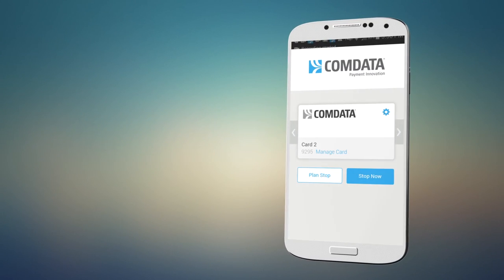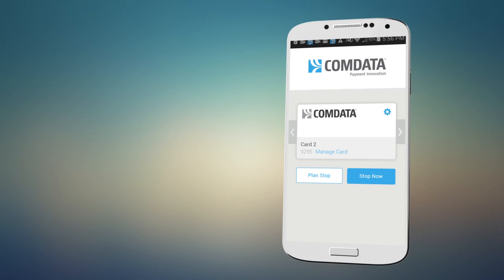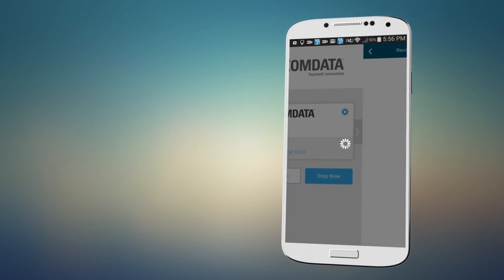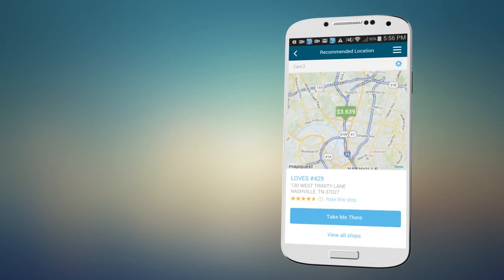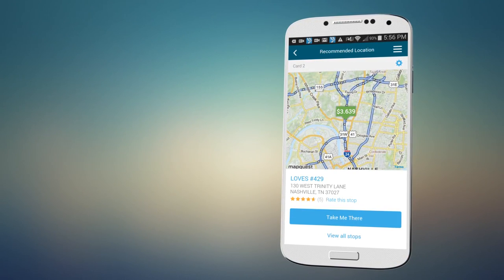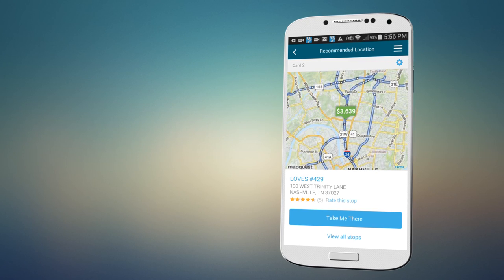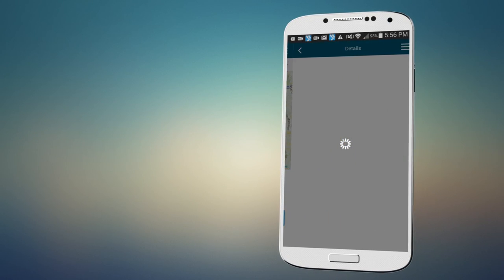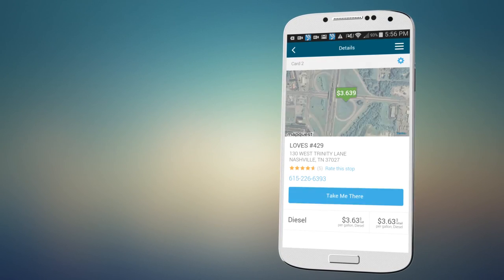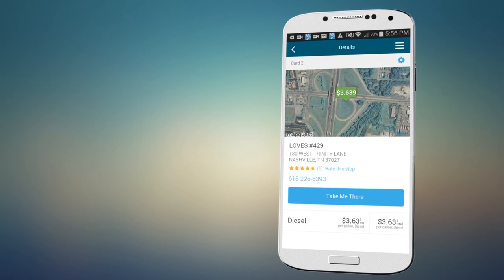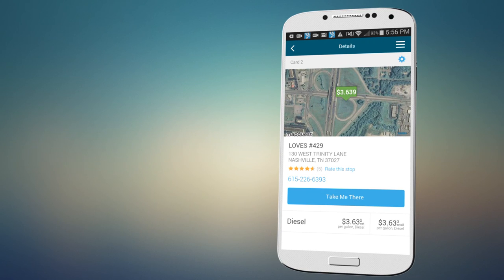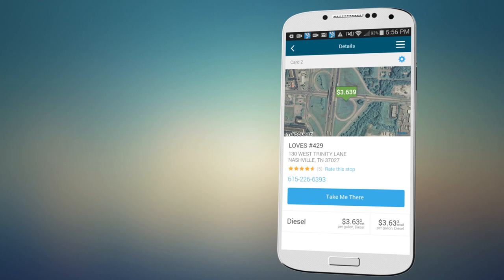When things come up during your trip, the Fleet Advance app also makes it easy for you to find the best fuel prices whenever you need to, wherever you are. The app recommends the stop nearest you with the lowest fuel prices. Finding the best place to stop has never been this fast or easy.